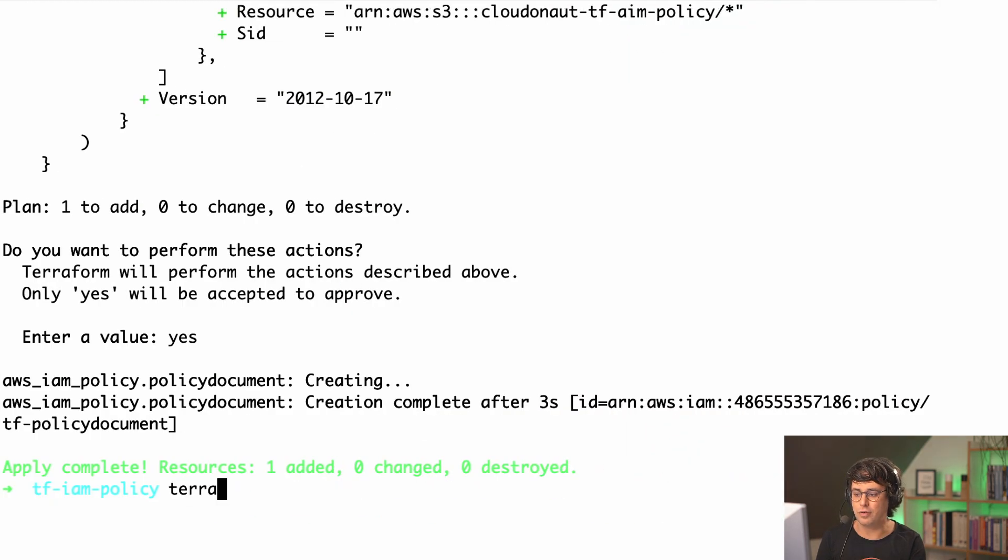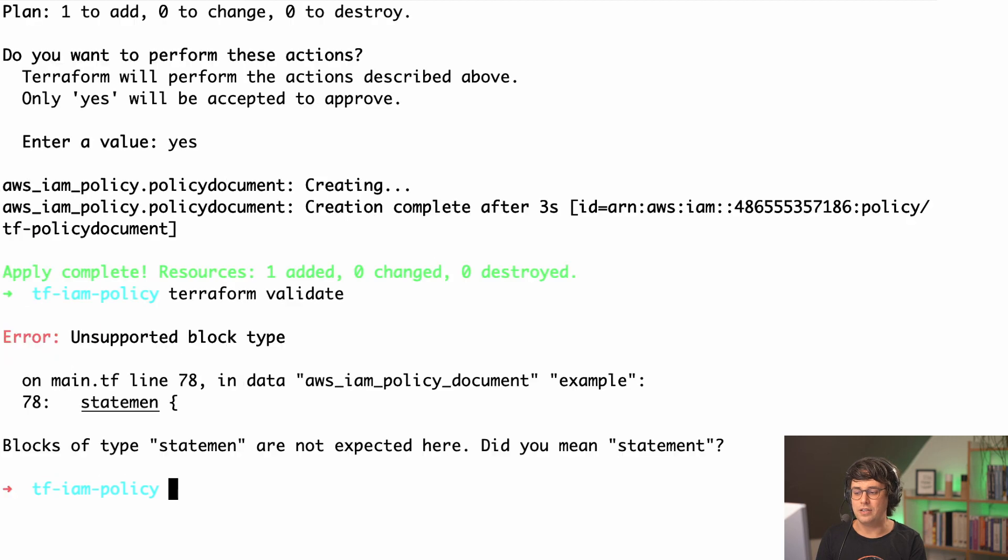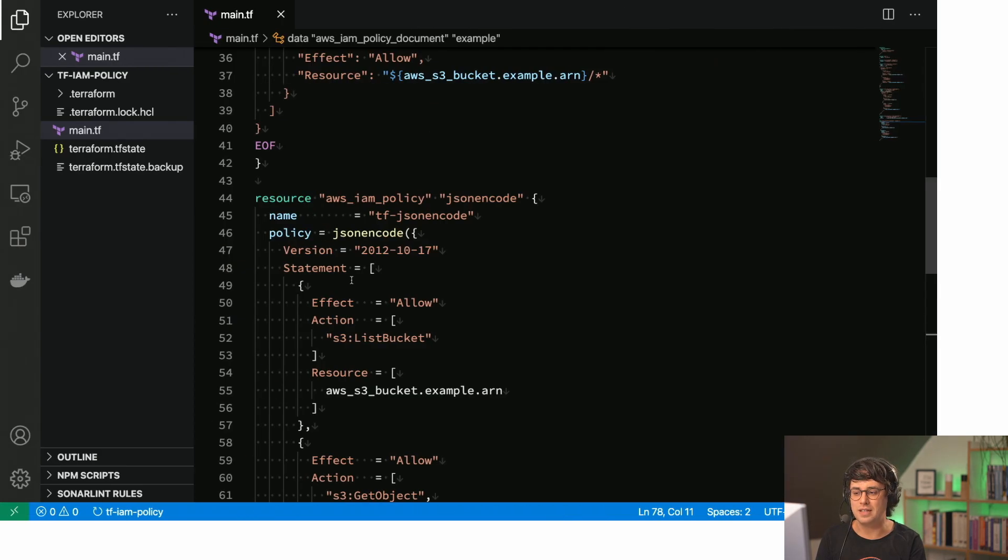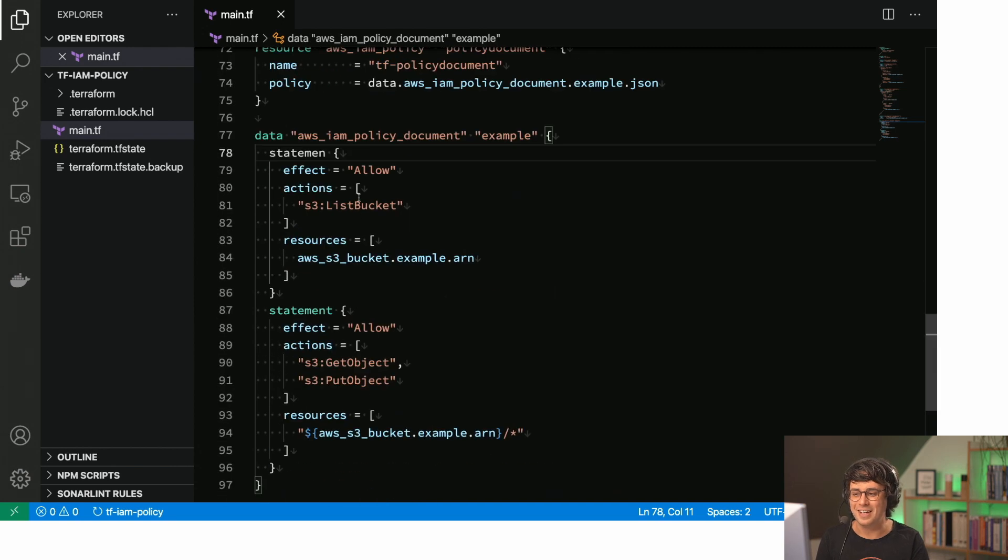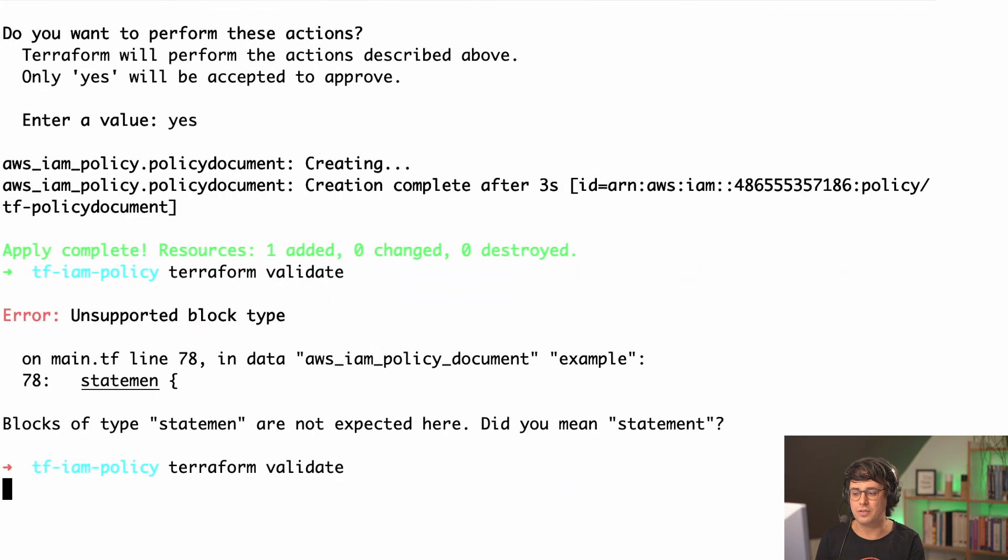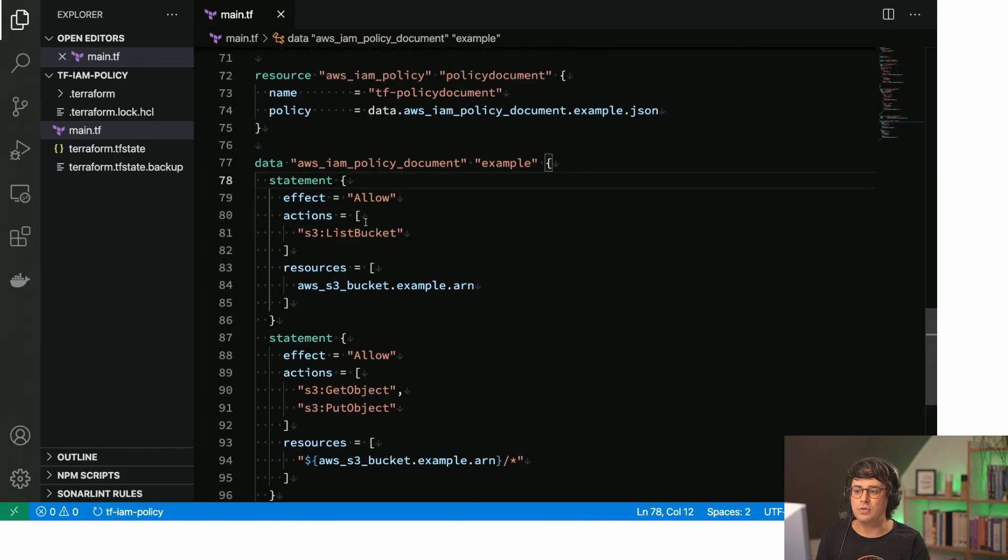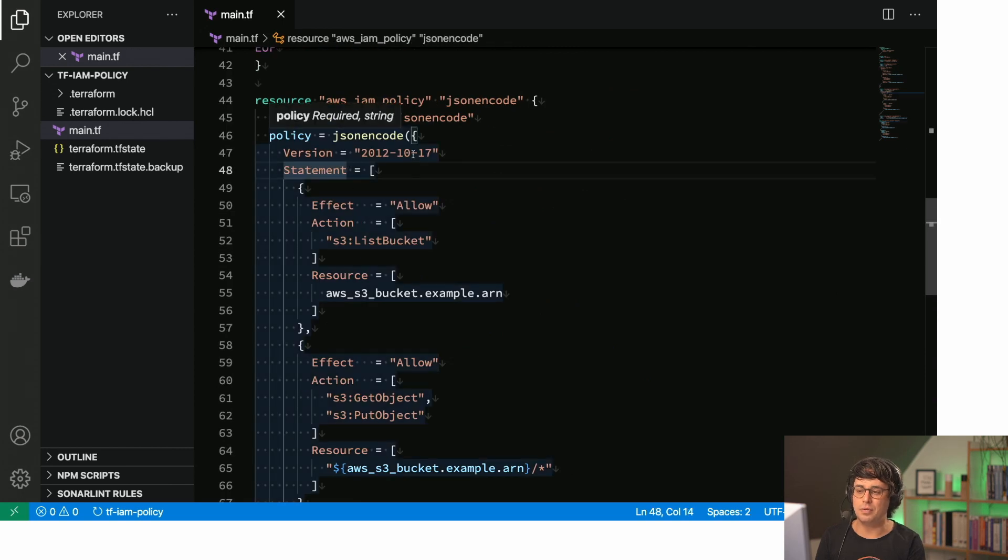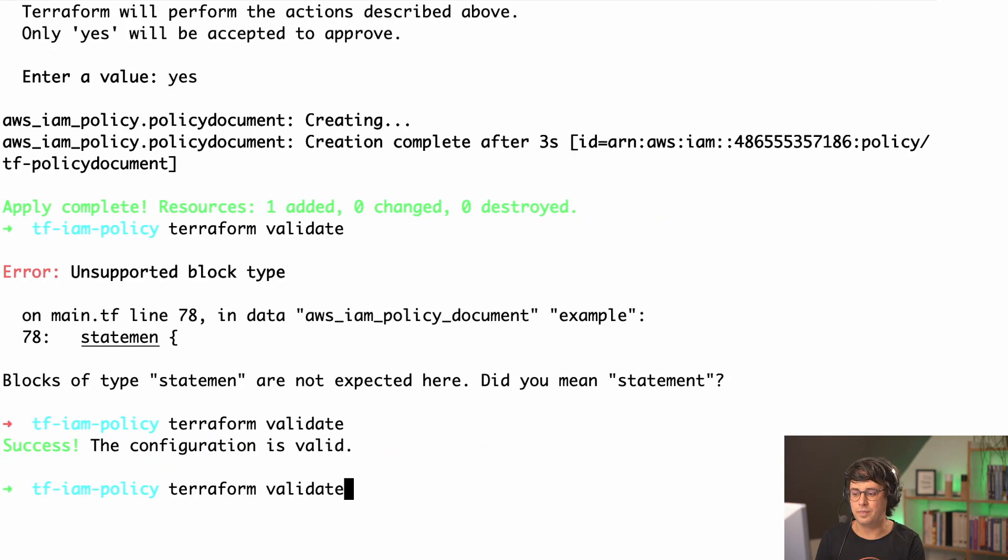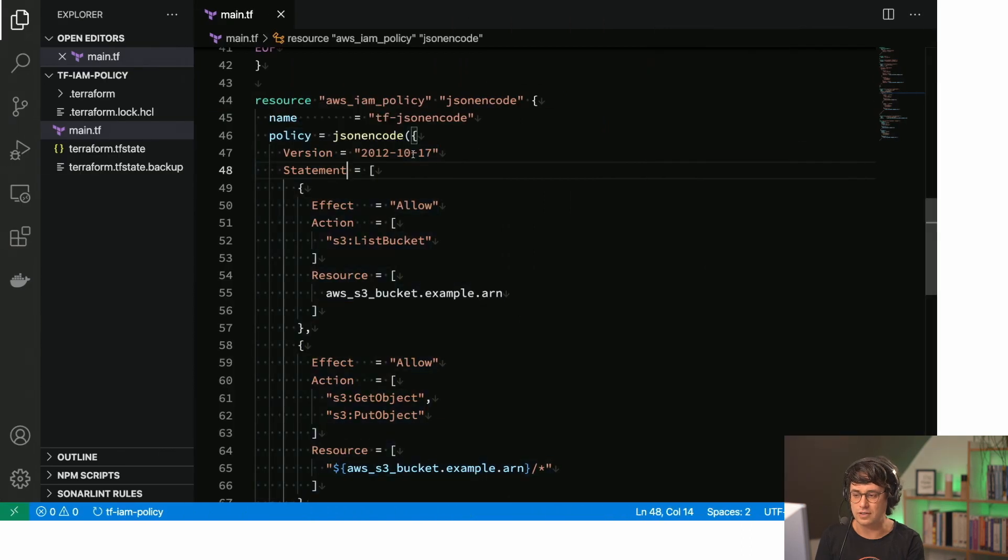What I do is Terraform validate and Terraform validate says, oh, this is not correct. Statement is nothing I know about. So this is not correct. You need to fix that. So I'm to statement and now this works again. So that's cool. So if I do the same thing in my jsonencode example, I can also remove the T here. The problem is Terraform does not know, it doesn't check. It doesn't validate that thing. It's just a json structure.